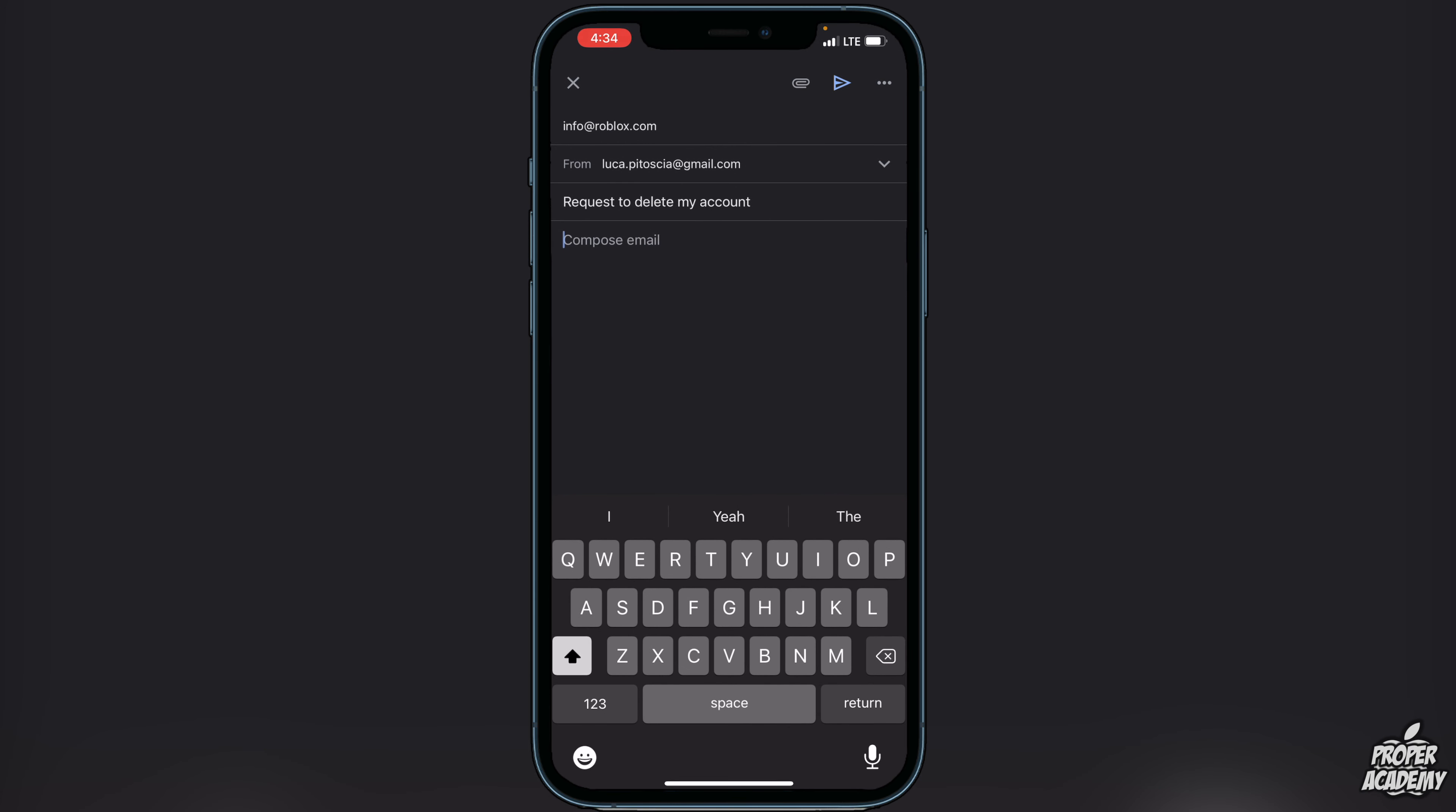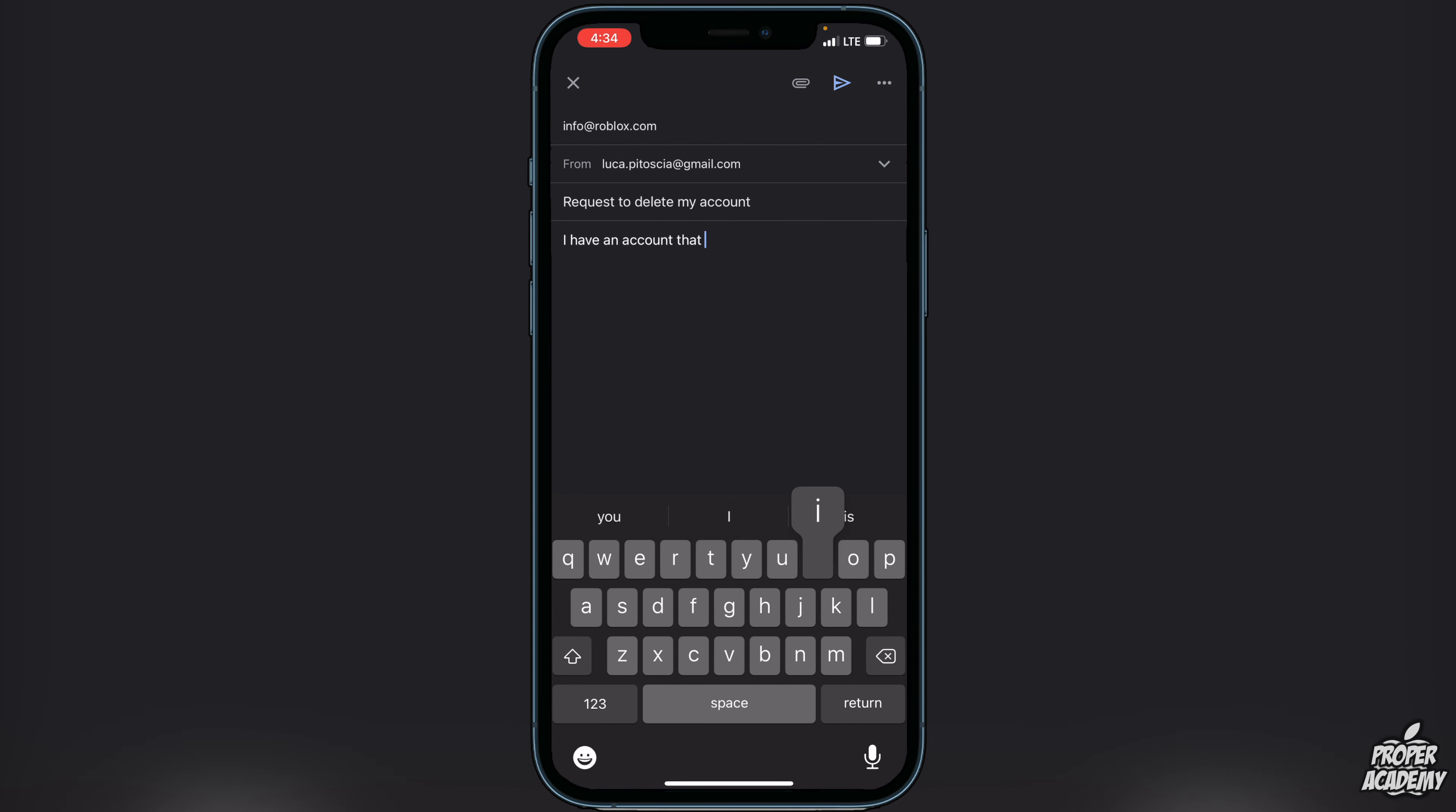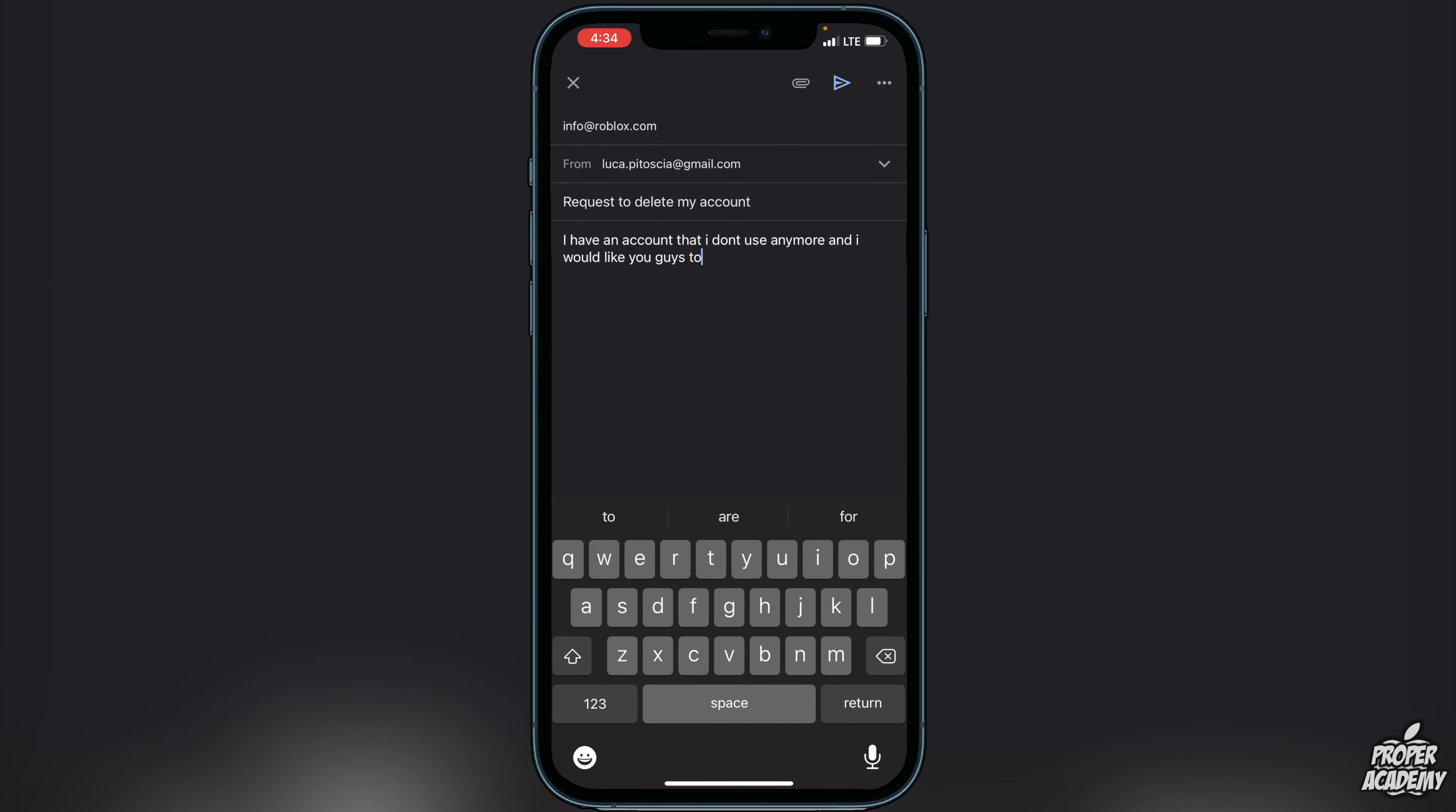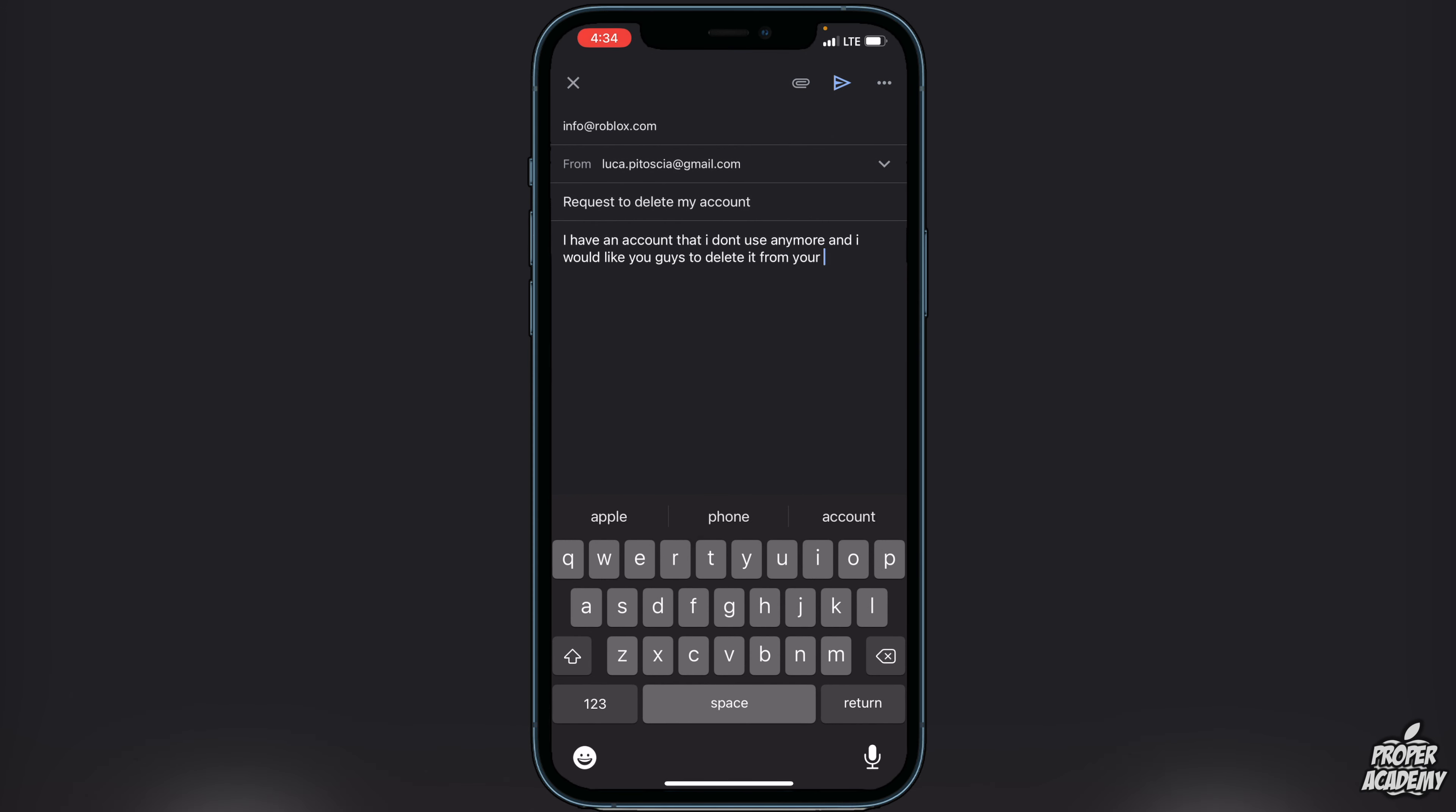In your email, you just want to say that you have an account in the application and you're not using the account anymore, so you want them to delete the account from the database. I'll just put here that I have an account that I don't use anymore and I would like you to delete it from your database. Very simple.